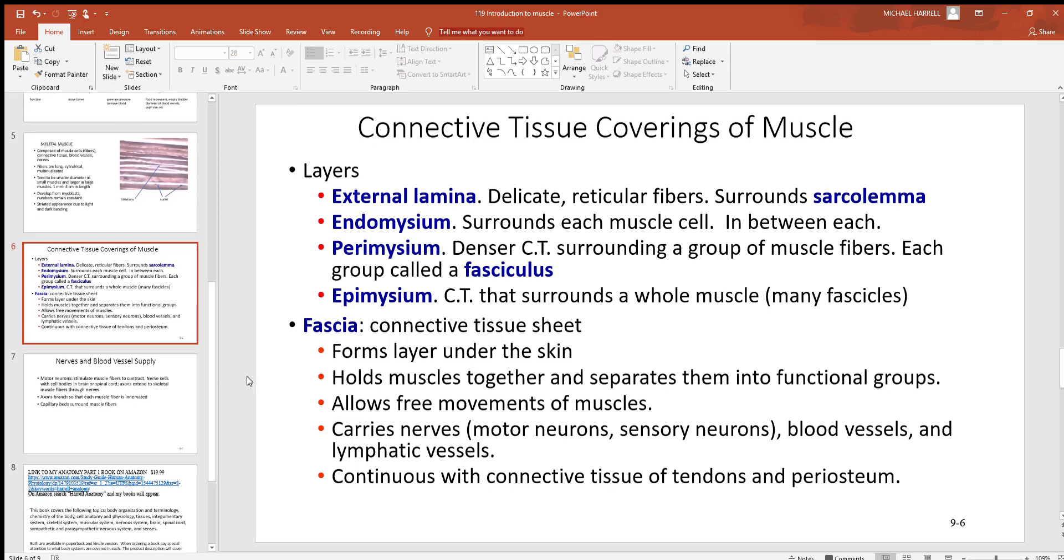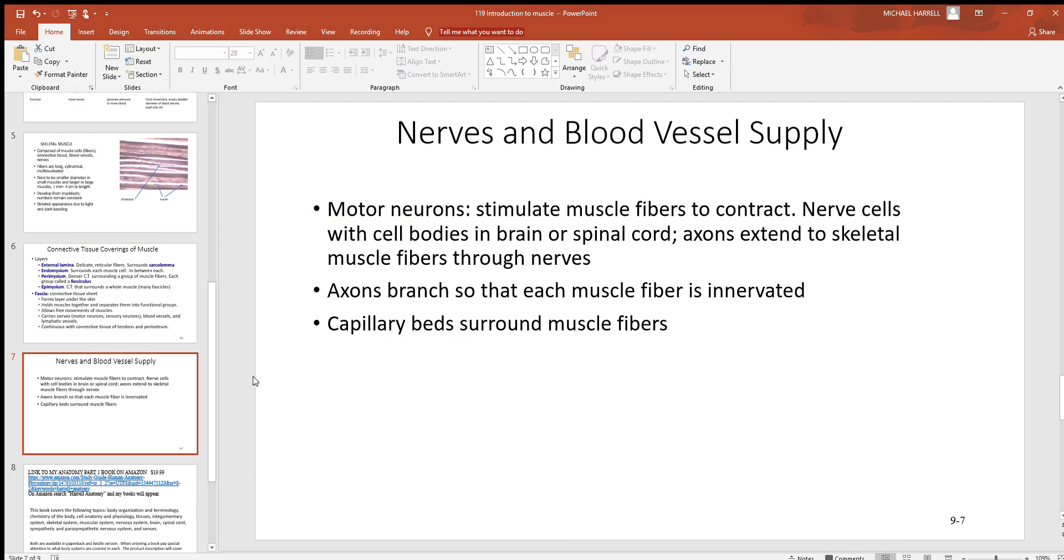Nerves and blood vessels are definitely found inside of this muscle. Motor neurons are the name of the neurons that control this muscle. Neurons have different functions - you'll look at that more when we look at the nervous system chapter and others. Remember, motor neurons are what's controlling these muscles here.